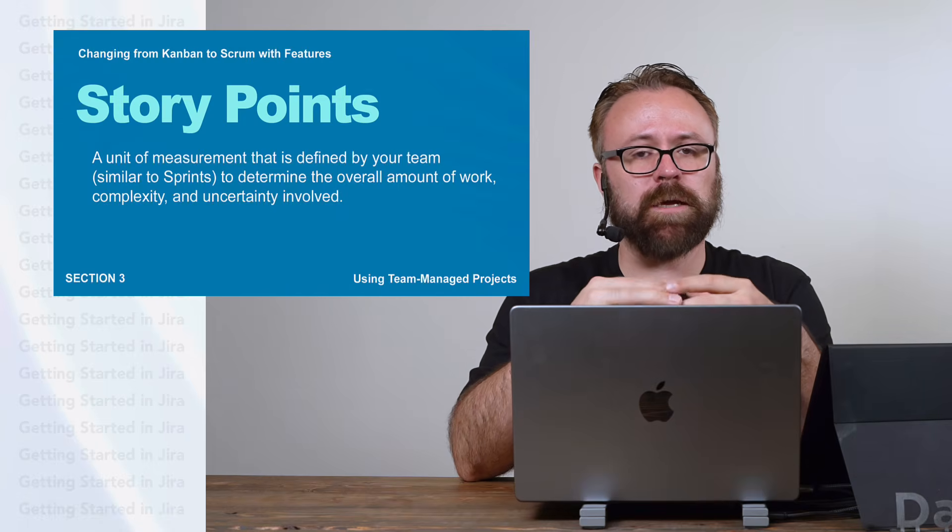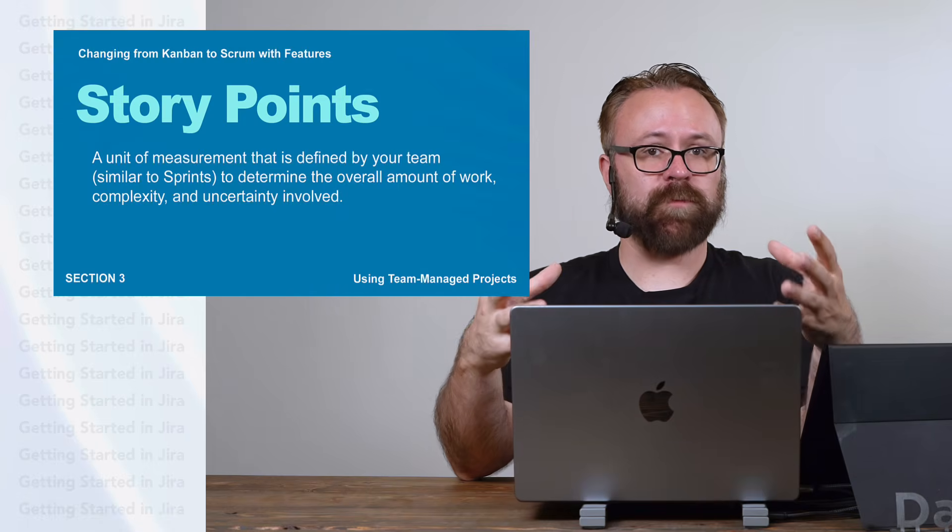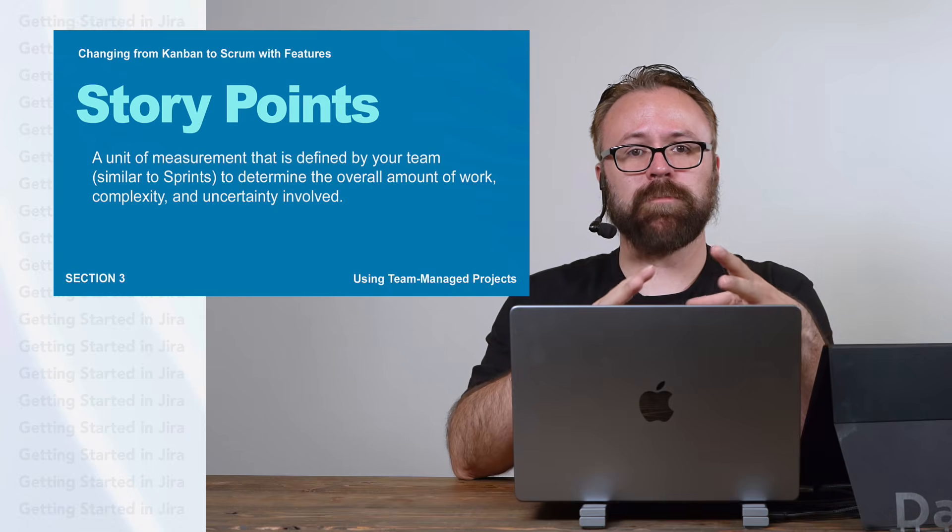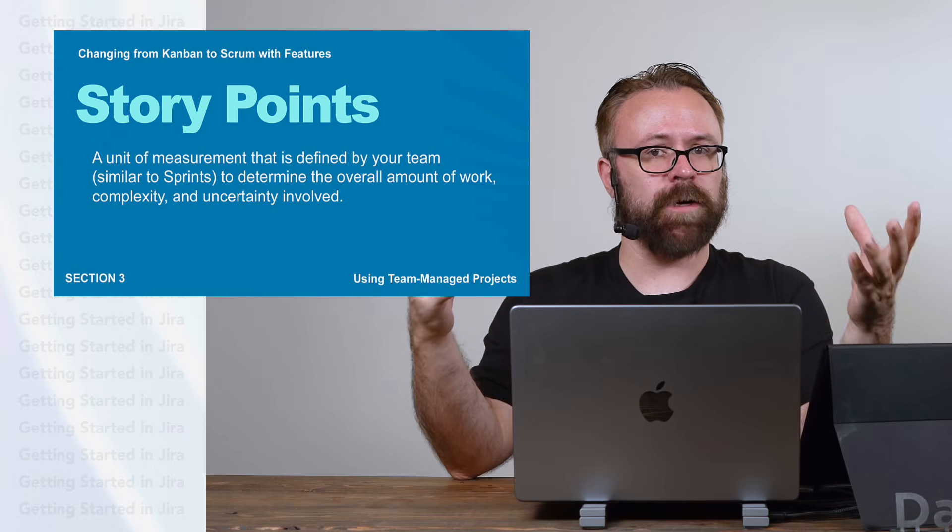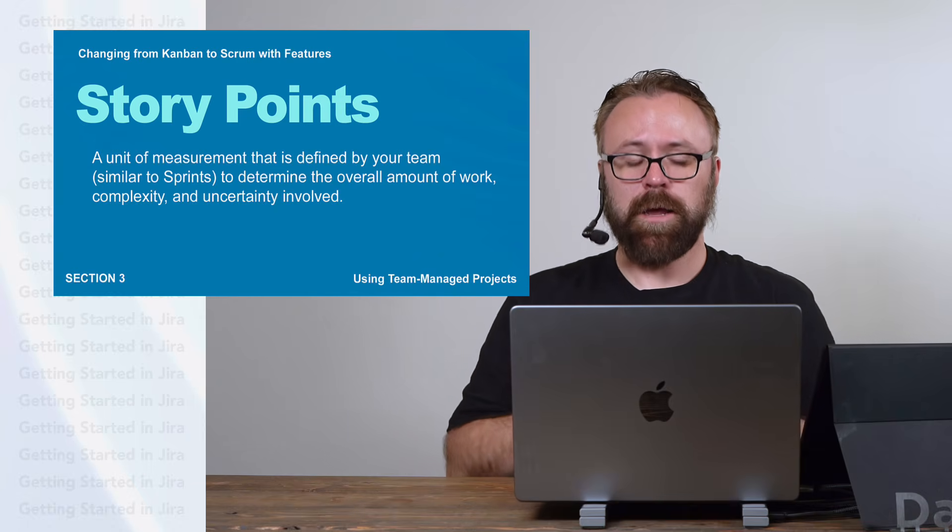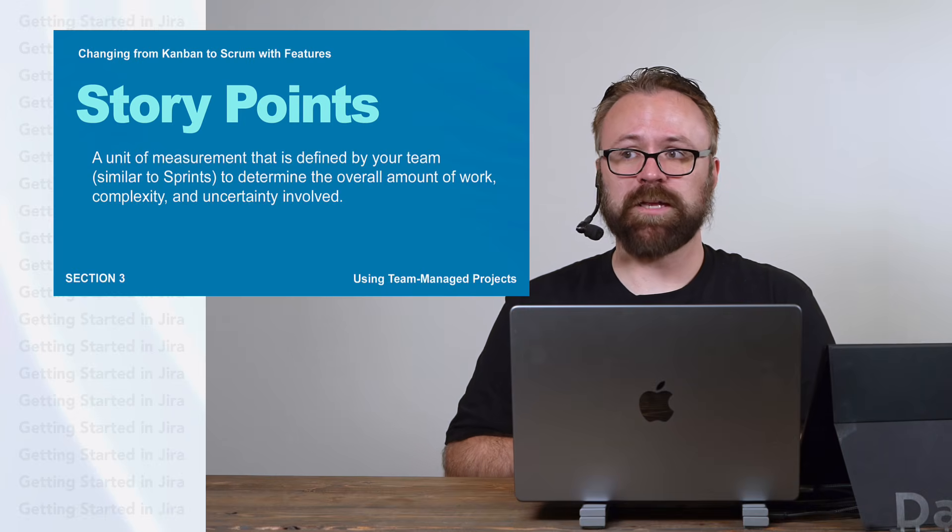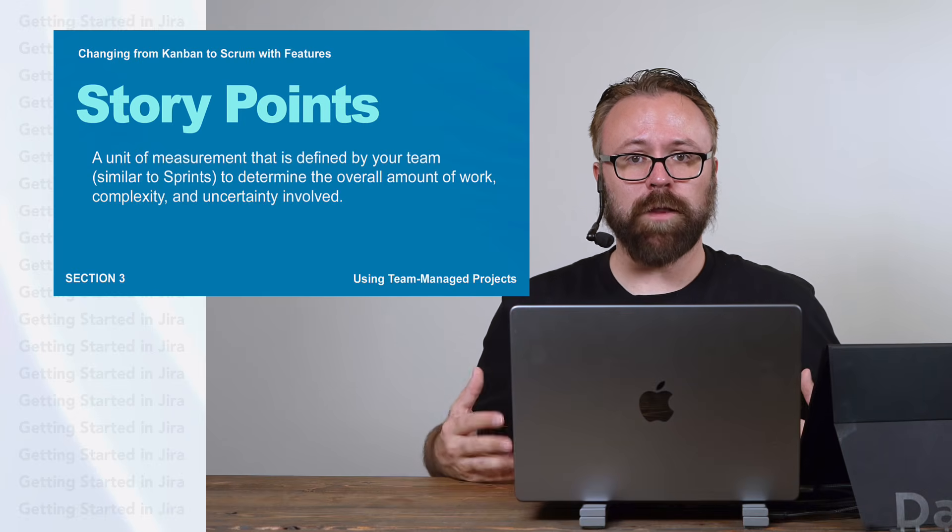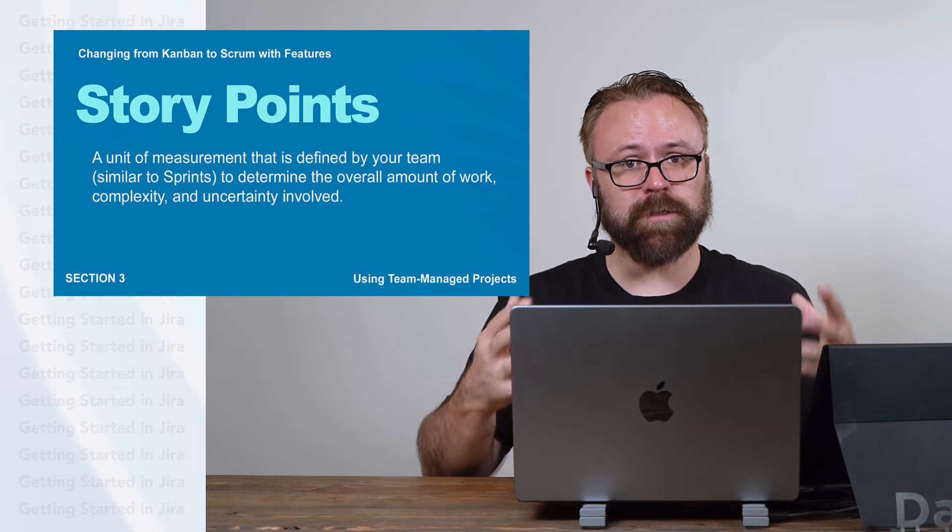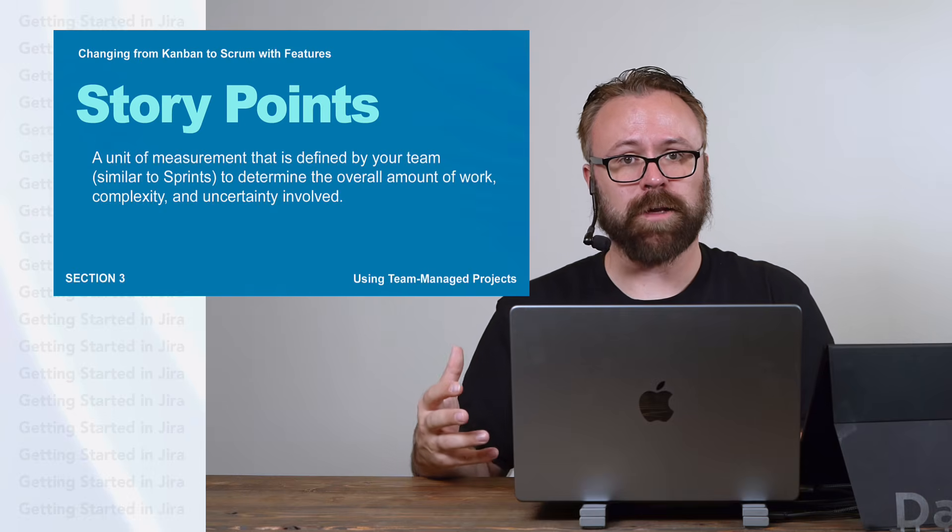Story points can be an abstract concept, but one of my favorite ways to define them is similar to the way that your team defines a sprint. We already talked about that. Maybe a sprint is one week. Maybe it's two weeks. Maybe even a month. The term sprint is defined by your team to mean something.